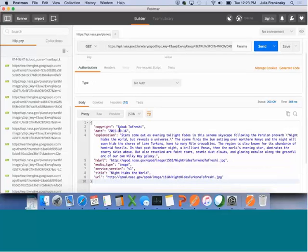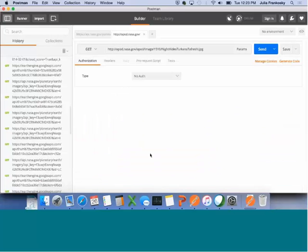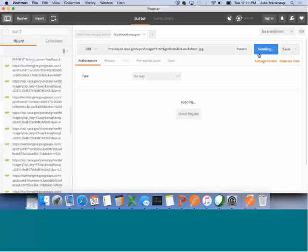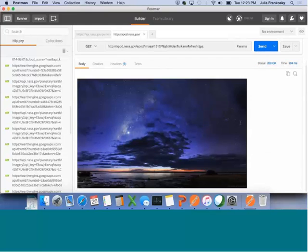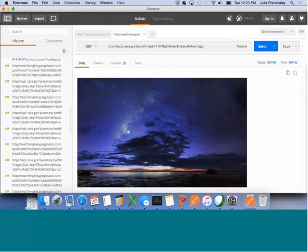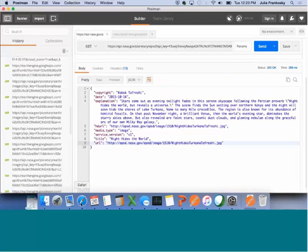I want to see what the picture was for my birthday this past year. We can send. It once again gives us the information with a text explanation and then also the URL. We click on the URL, have to say send again, and that's the picture that it provides. And so you can do this with pretty much any date.